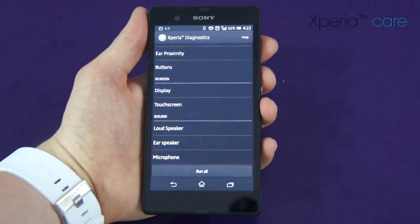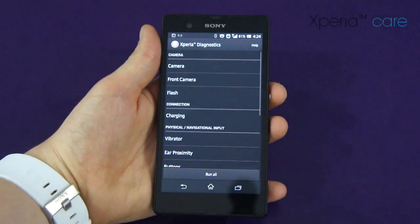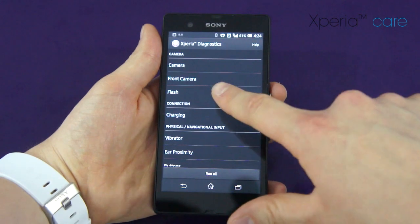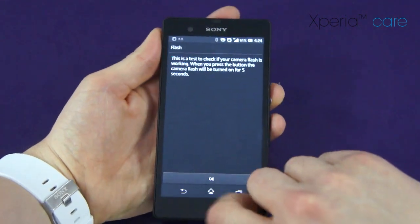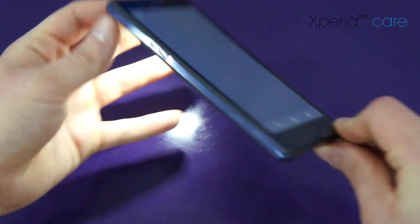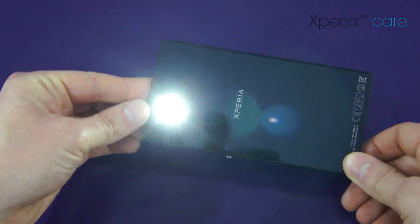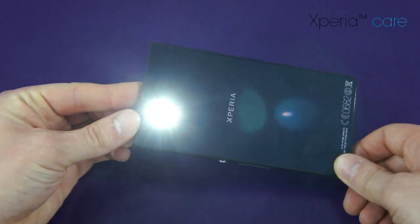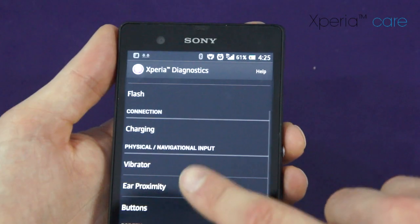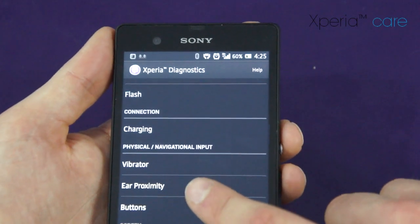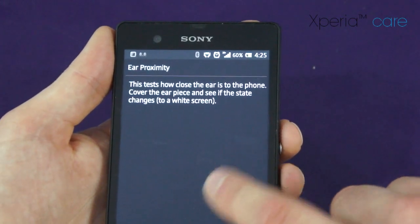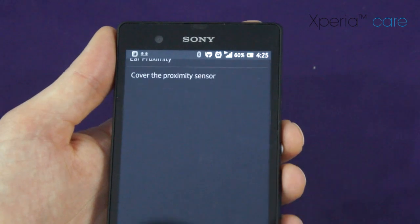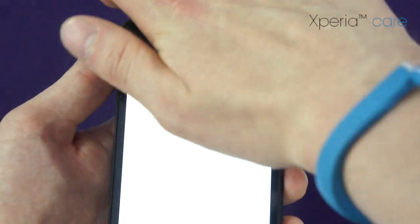These hardware tests bypass any third-party apps downloaded and any customized software. So if the hardware test comes back as a positive, then in most cases a simple software upgrade or a factory reset will sort out the issue — there is nothing wrong with the hardware of the device.